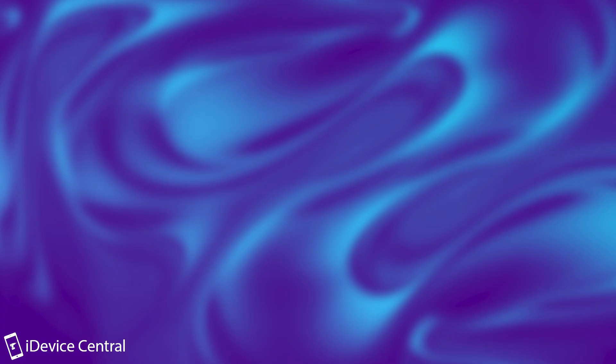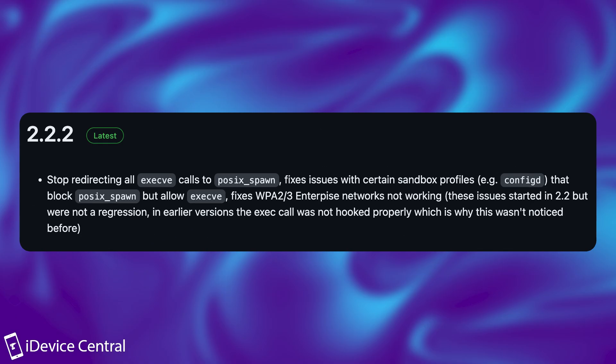It says in here, quote, stop redirecting all execVE calls to POSIX spawn, fixes issues with certain sandbox profiles, for example, configd, that block POSIX spawn but allow execVE.